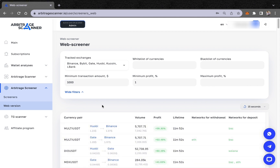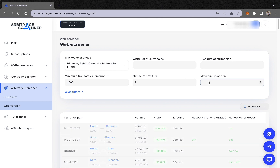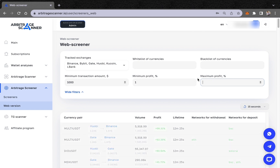For minimum profit, I recommend setting it to 1%. A range of 1–2% is a normal and good percentage for arbitrage. You will receive notifications when price gaps reach at least 1%. The maximum profit can be set to anything — 10%, 50%, or even 150% — because such high spreads are also possible in arbitrage.